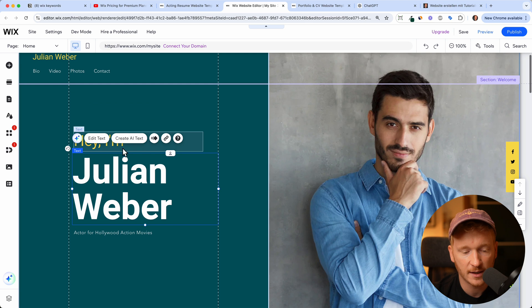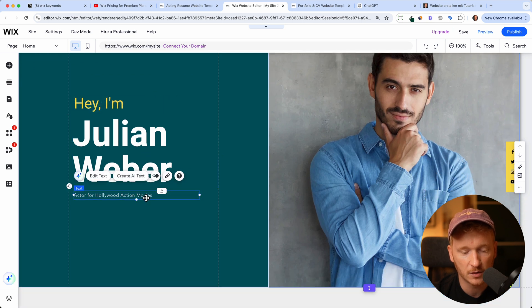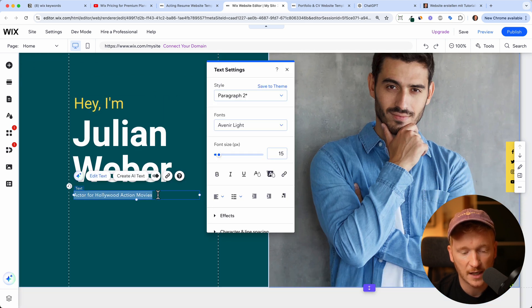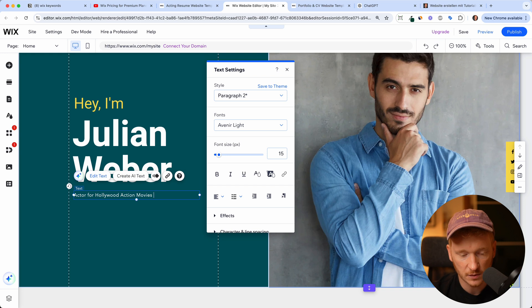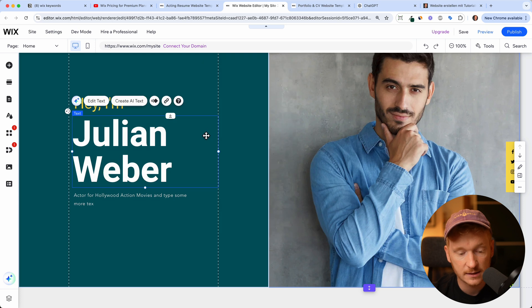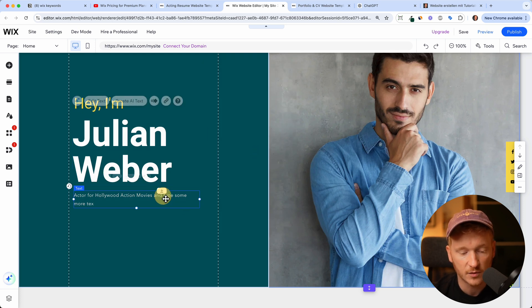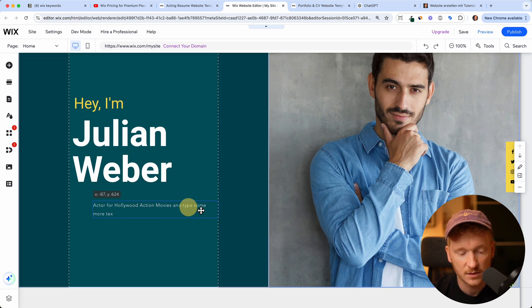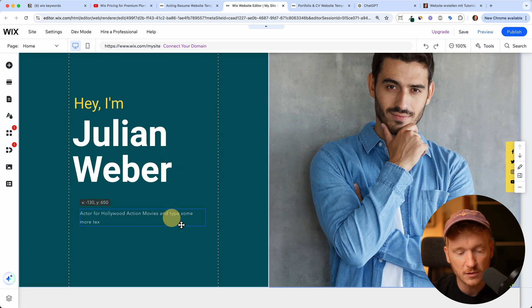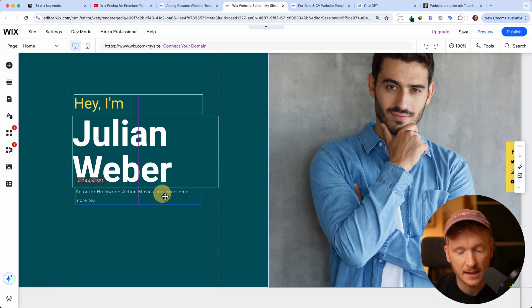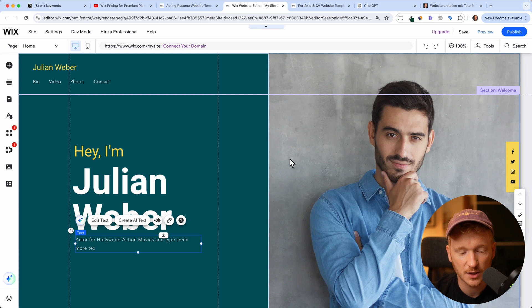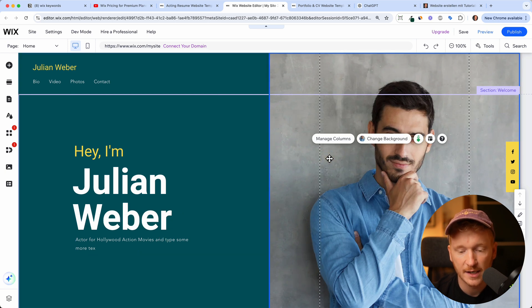So let's go back. We have hey I'm Julian Weber acting code for Hollywood action movies. If you want to add more text you can of course go in and type some more text in here. And the good part is Wix is a full drag and drop website editor so you can really drag this around and make it your own.